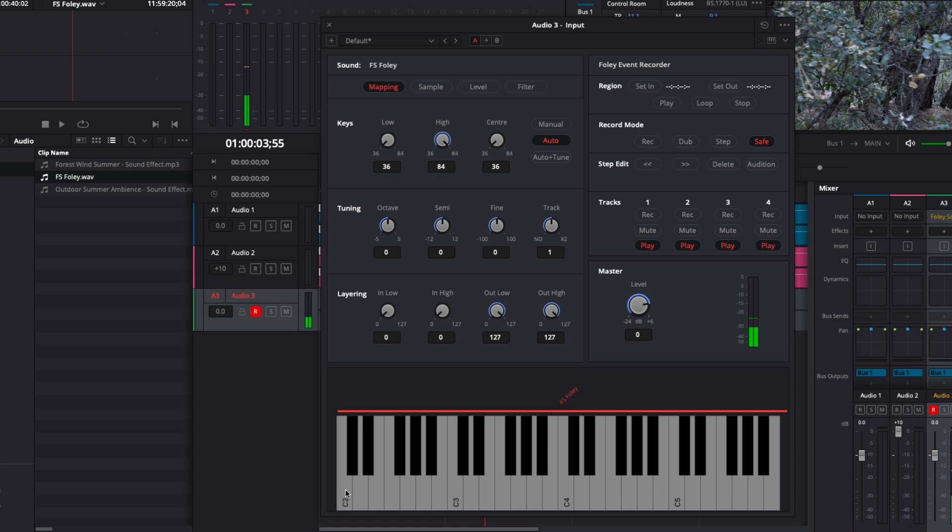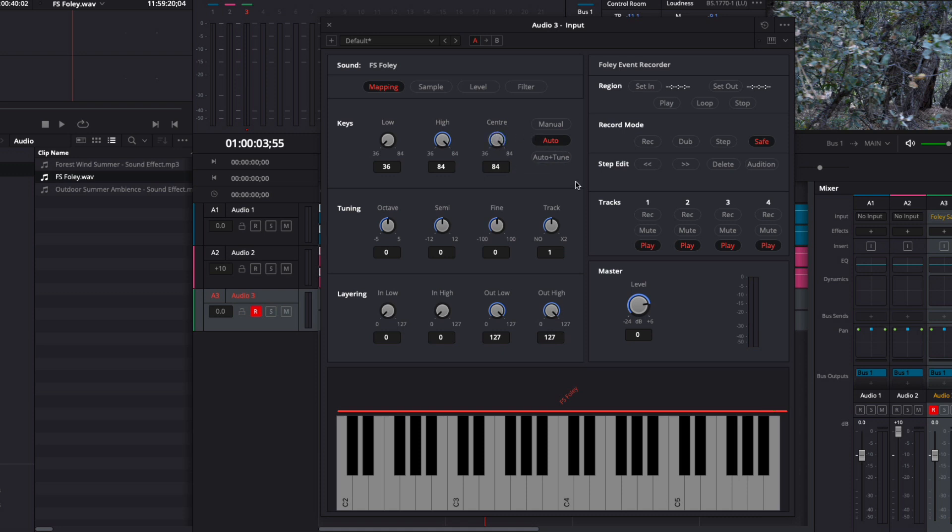Every key to the right of the center key will play back the sample at a faster speed and a higher octave. I'll click and hold the last key so you can hear that effect. I'll set the center control to 84. Now all the keys to the left will play the sample slower and at a lower octave. I'll set the center control back to 36.